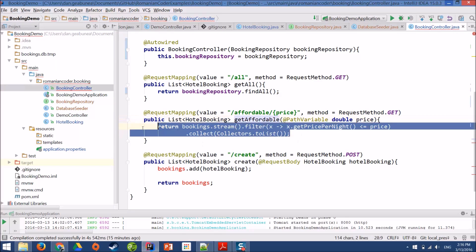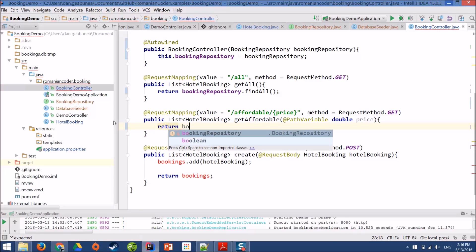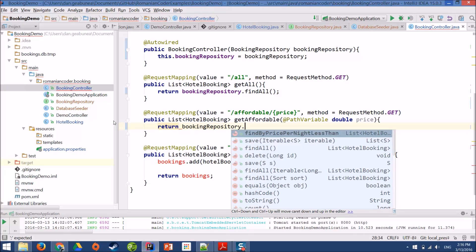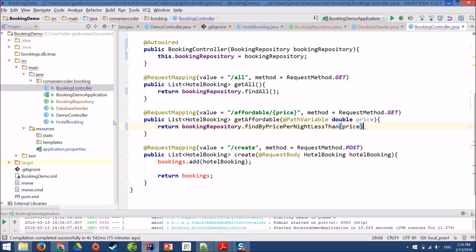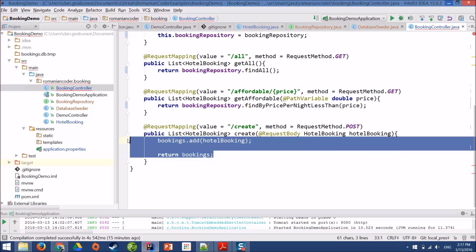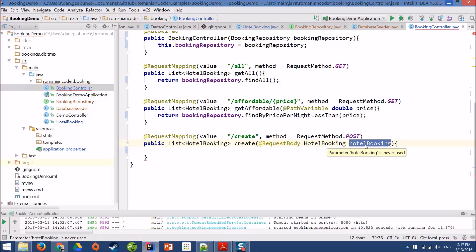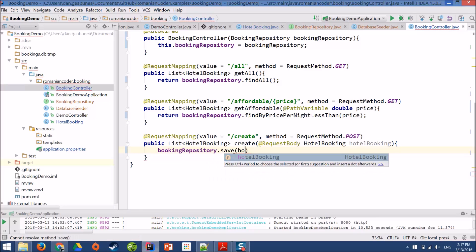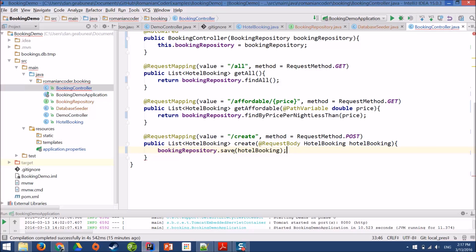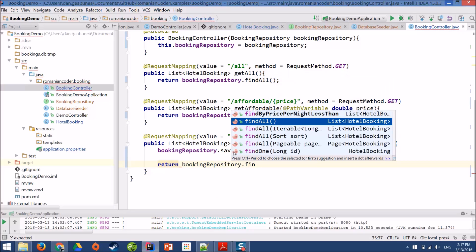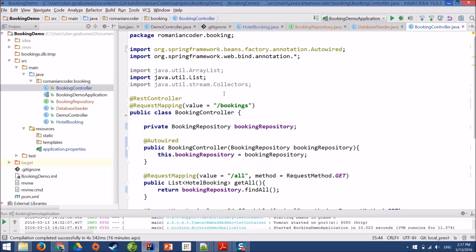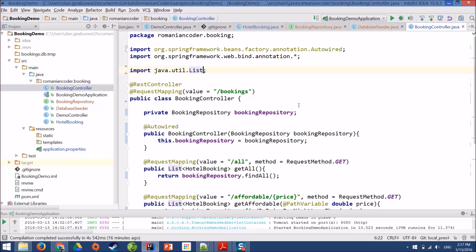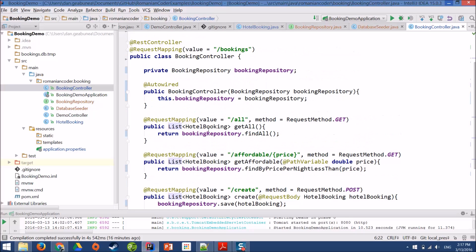Going back to our BookingController, we can replace this method with return, BookingRepository, findByPricePerNightLessThan, and we'll pass in the price that we get from the client side. And that's it for the second method. The third method, we need to add something to our database. We need to get this hotel booking and save it to our database. So we'll say BookingRepository, save, we'll pass in the hotel booking object, and that's it.